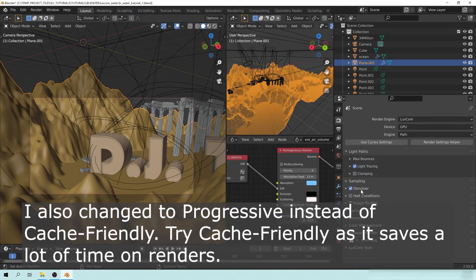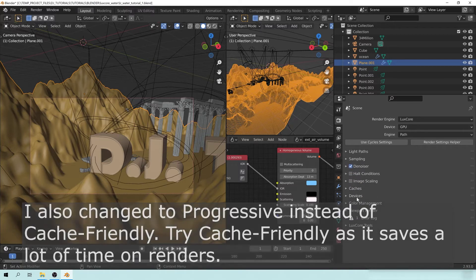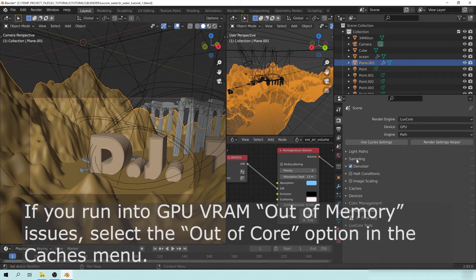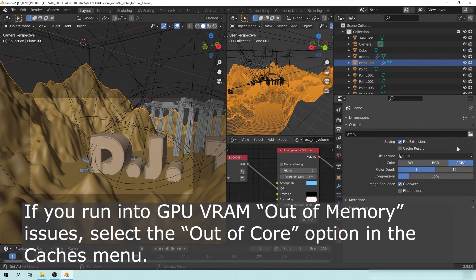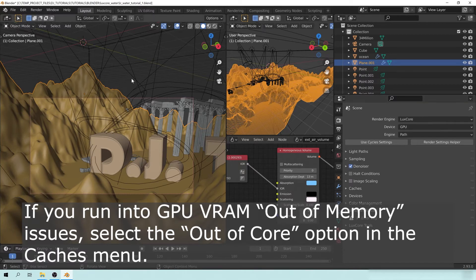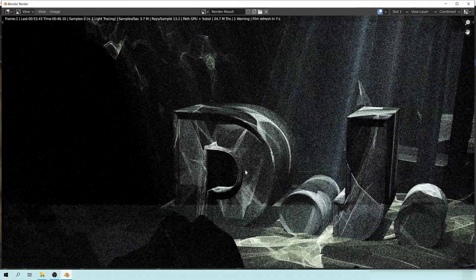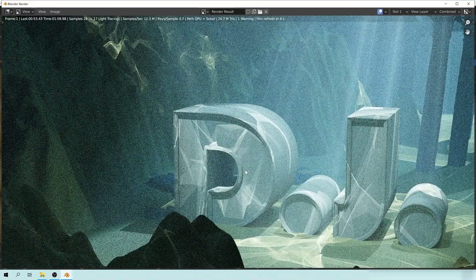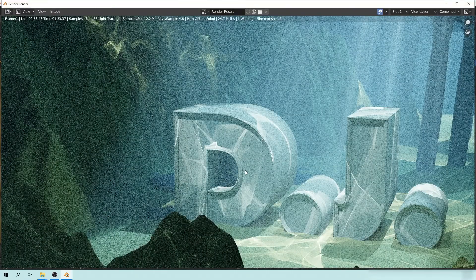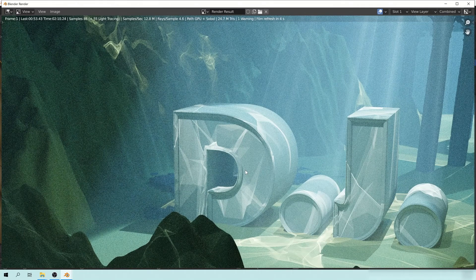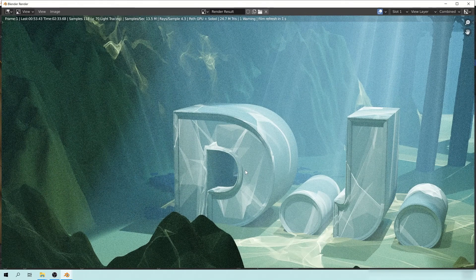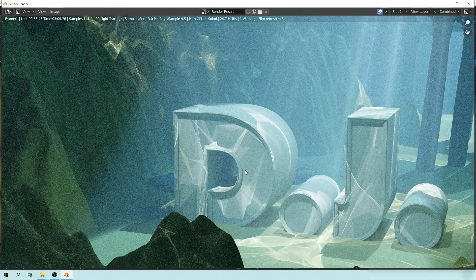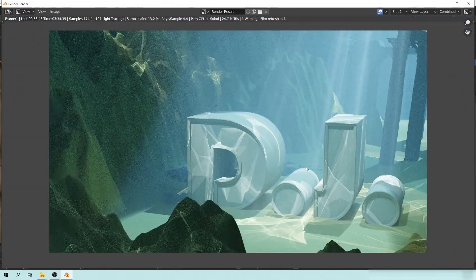Okay, so turn the denoiser on, light paths set to 90% for the light tracing, GPU using my RTX 3090 here. And for the samples, we're not going to put a halt condition. We're just going to let it run until we're ready. So let's go ahead and hit F12 and do it correctly this time.